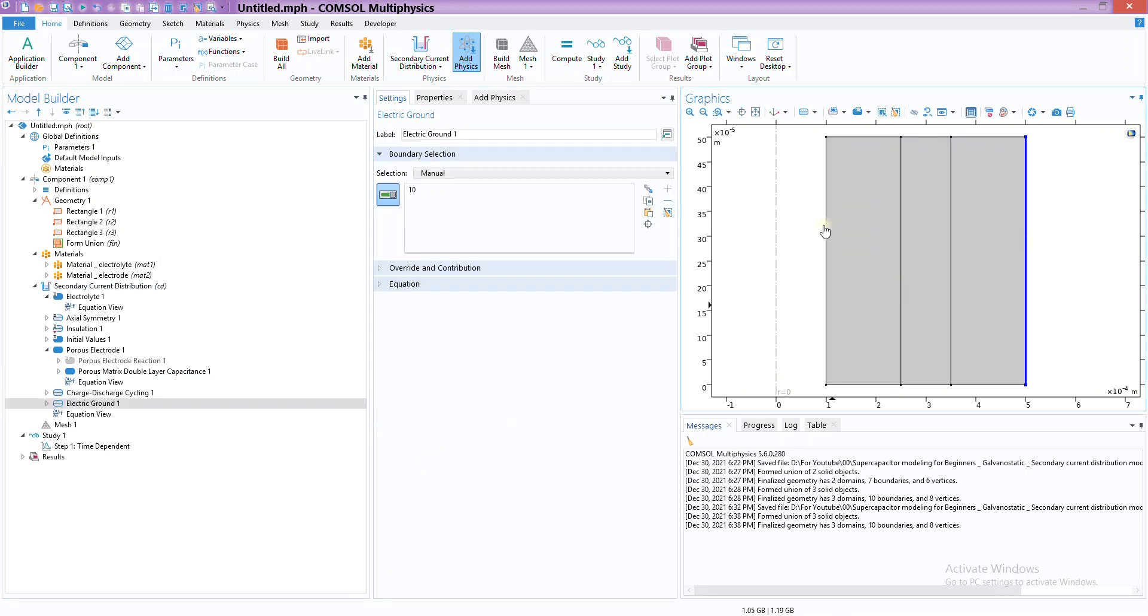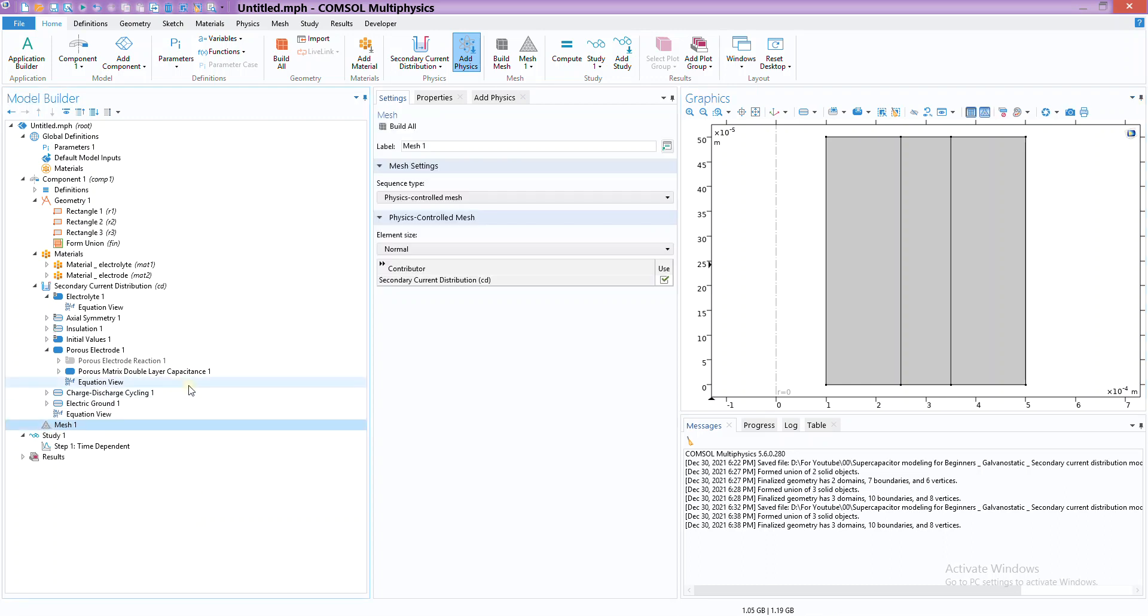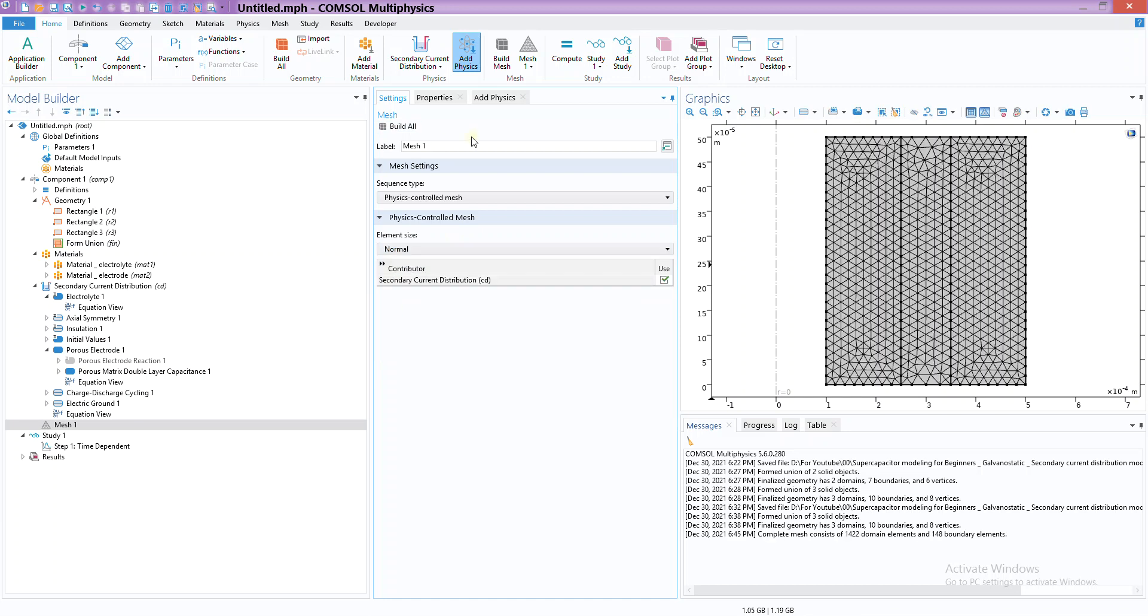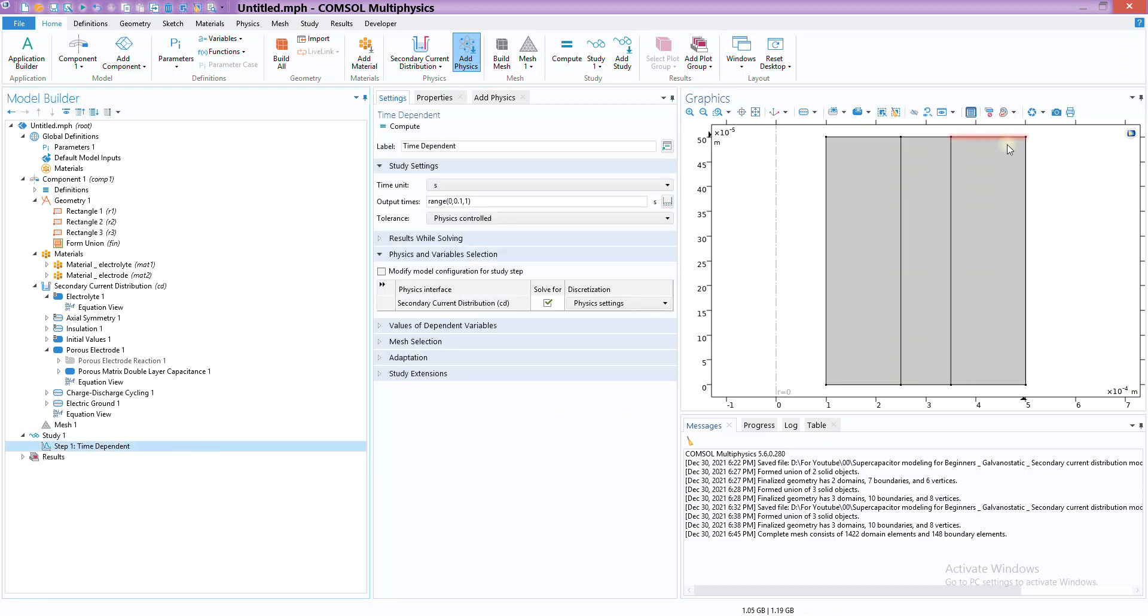We have cathode, electrolyte, and anode - that's pretty much it. Finally we have mesh - we can just go with normal, it's fine. Just say build all. Let's just go with the rough mesh, and here we are.